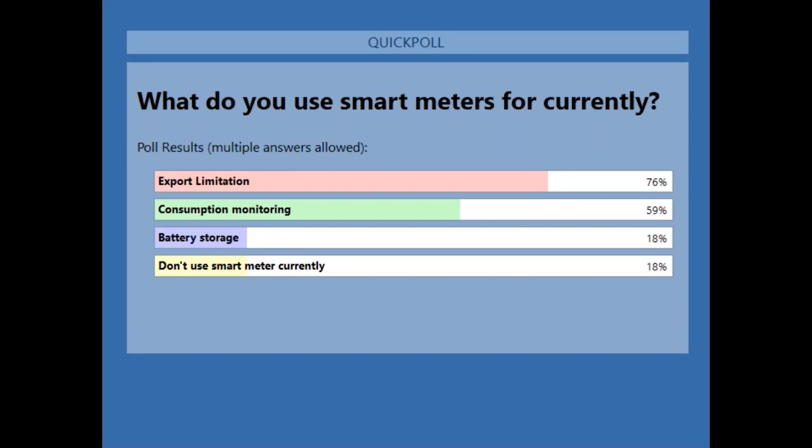So I think it's probably to be expected that the majority of the installations are taking place using export limitation. We certainly see that the majority of smart meters are installed to control export back to the grid, and that is obviously a key feature with the smart meter. We're also seeing that quite a lot of people are using consumption monitoring, and really this is probably one of the key advantages of having a smart meter on all new installations — you can really upsell future products just by being able to see what the customer's really doing on that system.